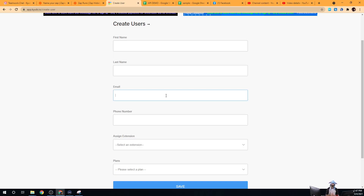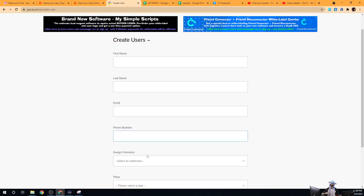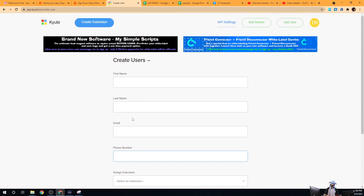Then you can give the phone number, then you're going to pick the extension you want to create their account on, and then you're going to select whatever plan level that account should be created on.